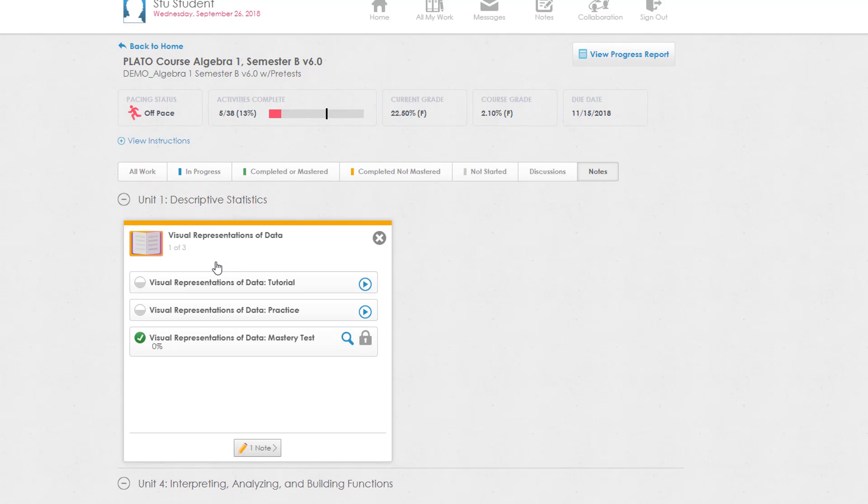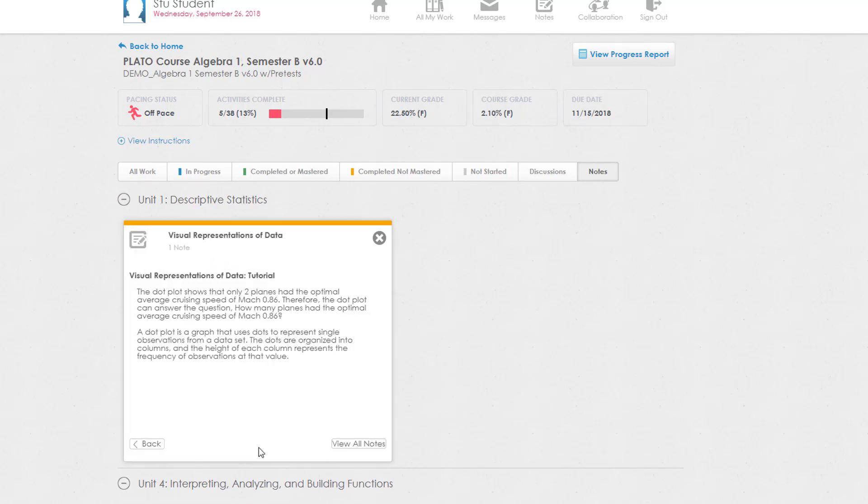Click the unit activity, then click the notes icon to view notes for the activity.